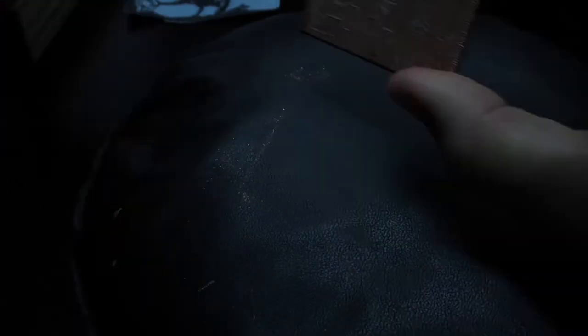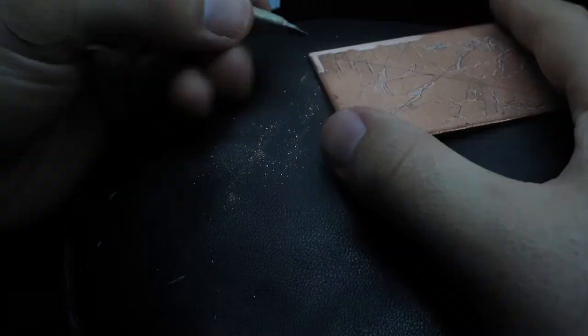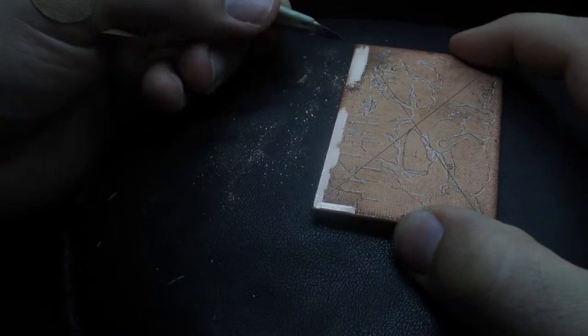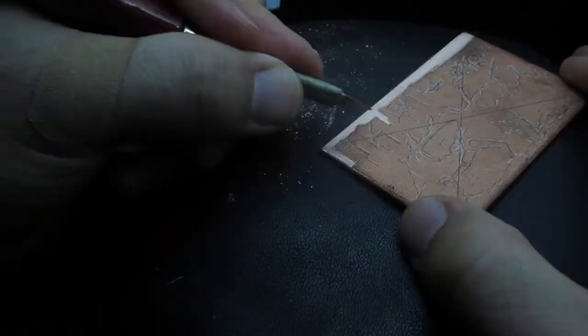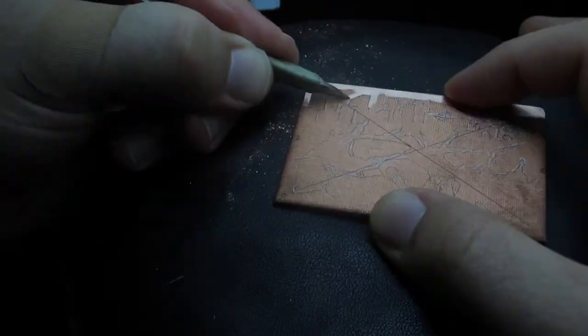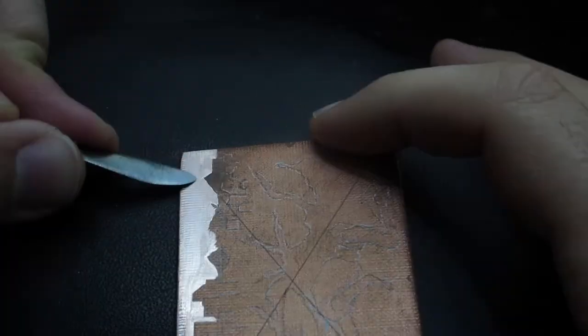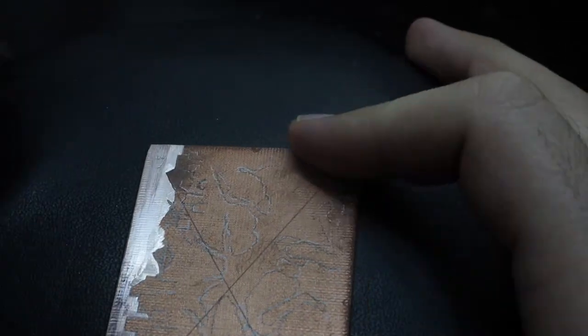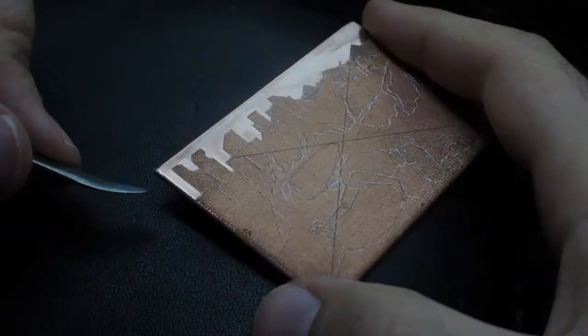When I work on a plate I typically focus on one area at a time and get it close to how I want it to look before I move on, partly because I don't want to smudge any of my pencil lines and partly because I don't want to have you watch me spin the plate around and around every two seconds. And also speaking of that,